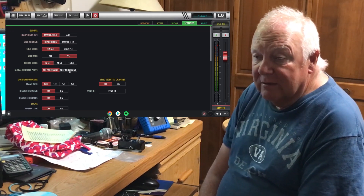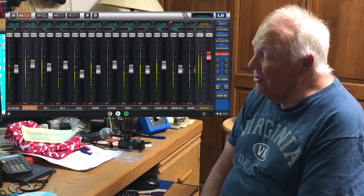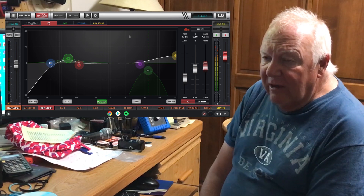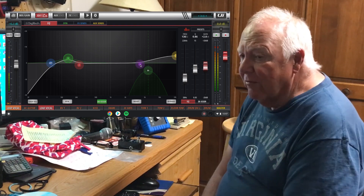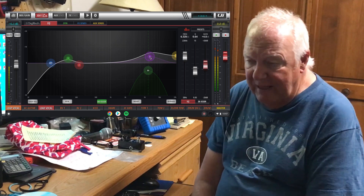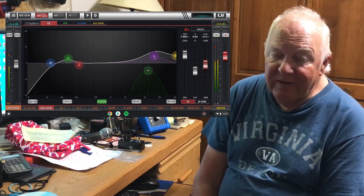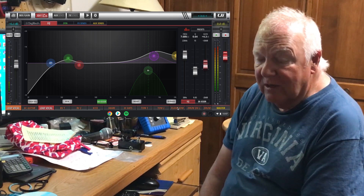There is an advantage to pre DSP I'll demonstrate compared to post DSP. For example, suppose the person out front running sound has your aux sends post DSP, and he decides you need more sparkle in your vocal. So he goes to the EQ and turns the top end up. Well, if you're running your aux sends post DSP, that's going to turn the high end up in your monitor wedge as well, which could possibly lead to feedback. Or if he turns up the makeup gain on the compressor, that will turn it up in your monitor wedge as well.